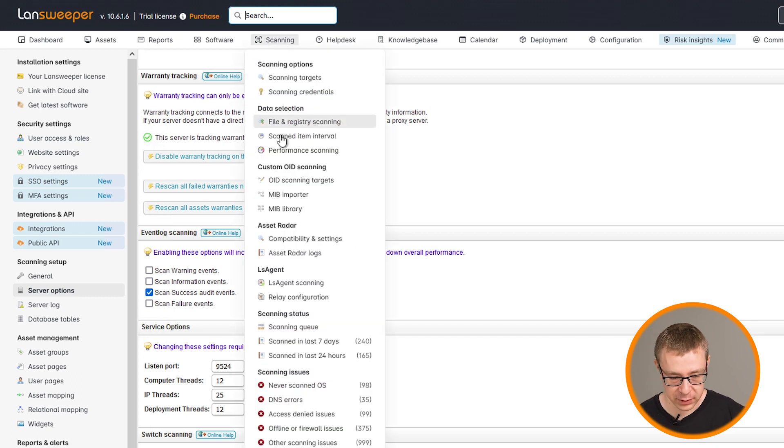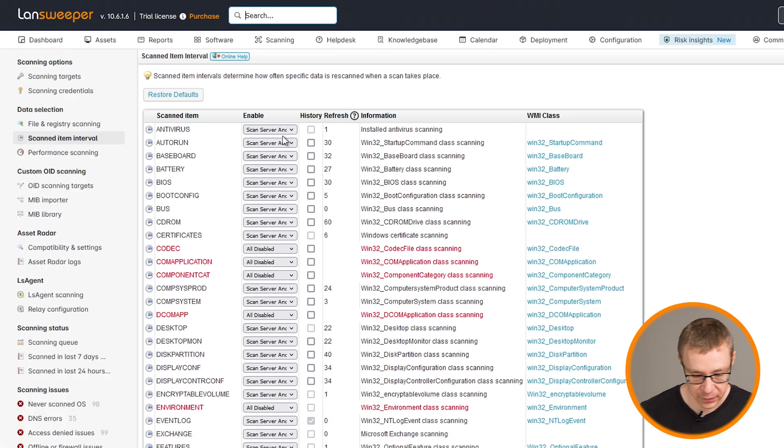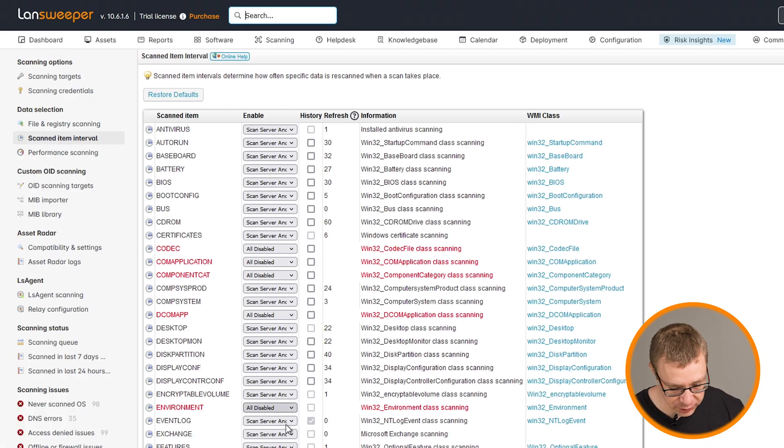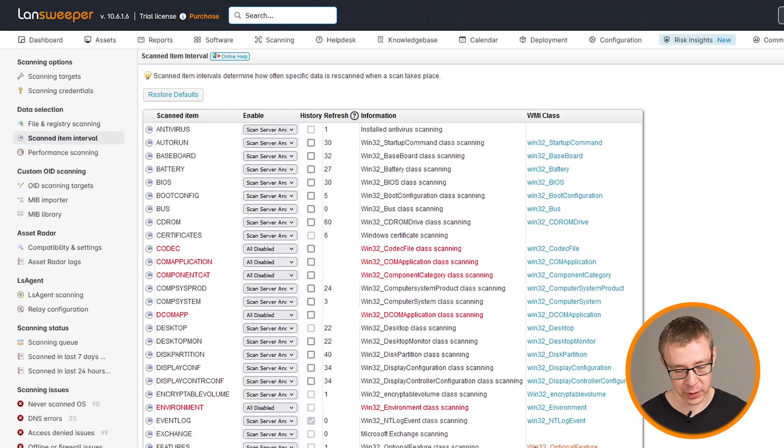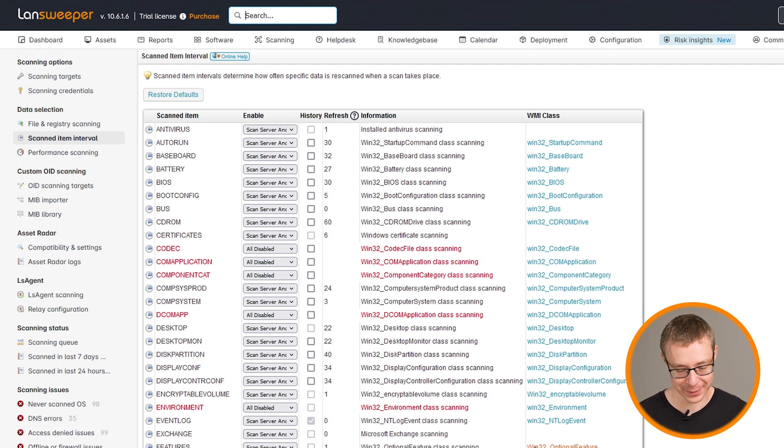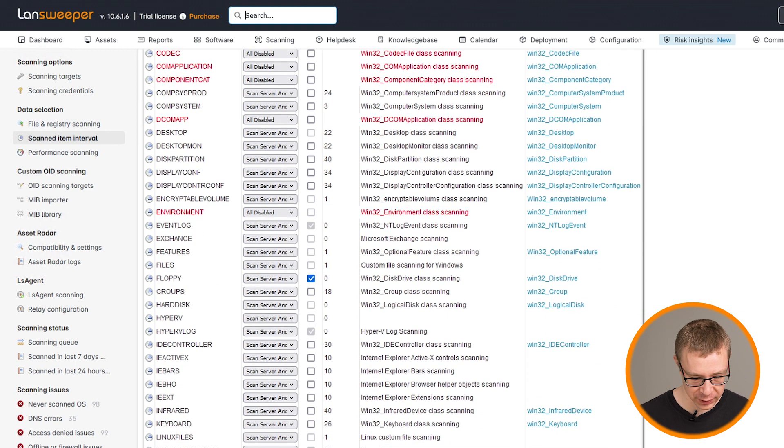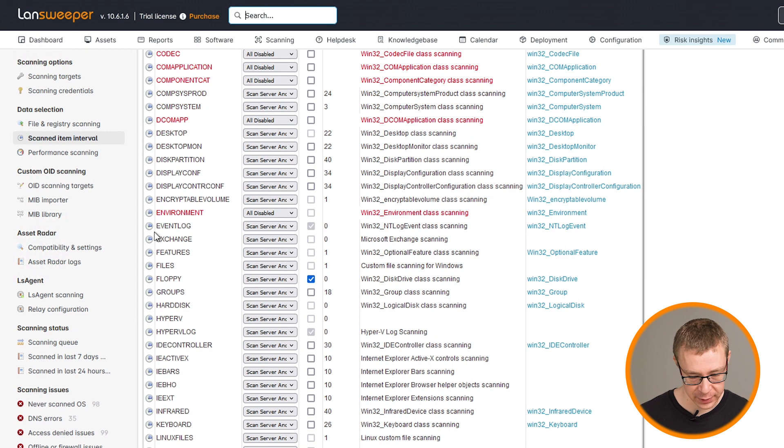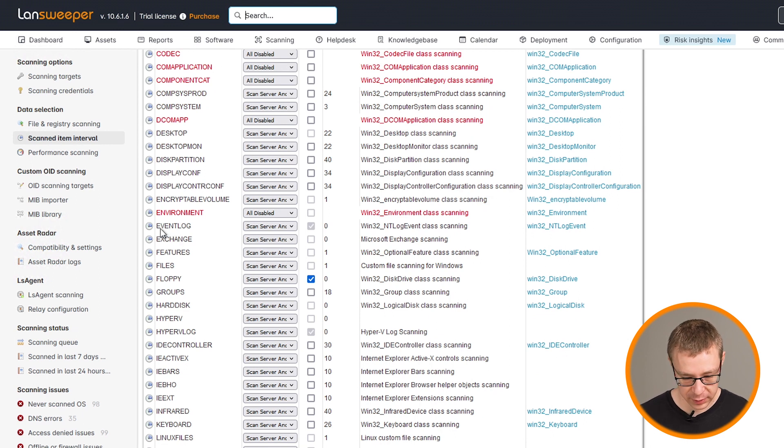Don't enable it on other ones. And when you go to scanning, it's scanned item intervals. There's an option here. This is the menu where you can choose how frequently Landsweeper scans or rescans data. And when you go over here, there's an item called event log, as you can see, and it has a number next to it.